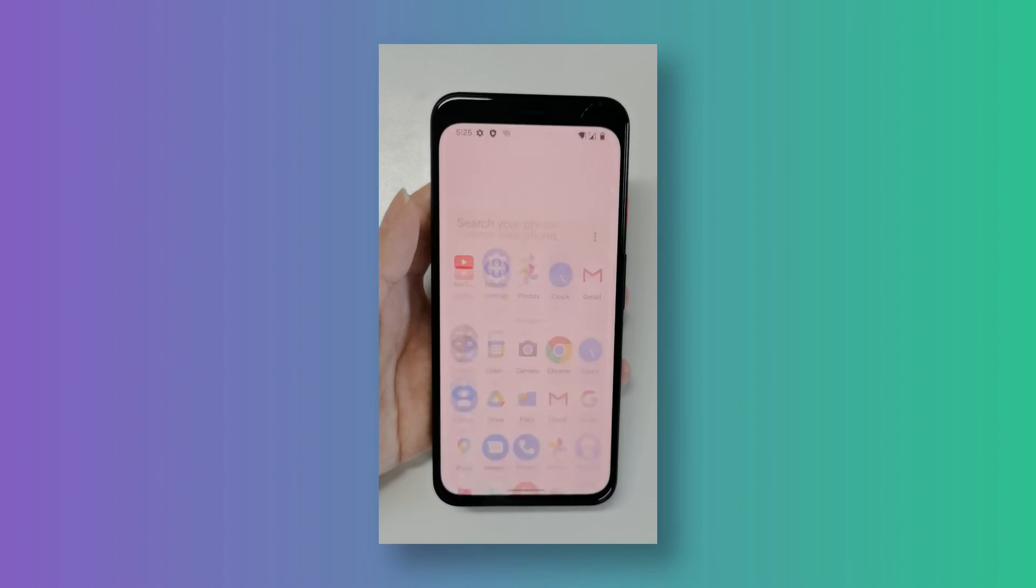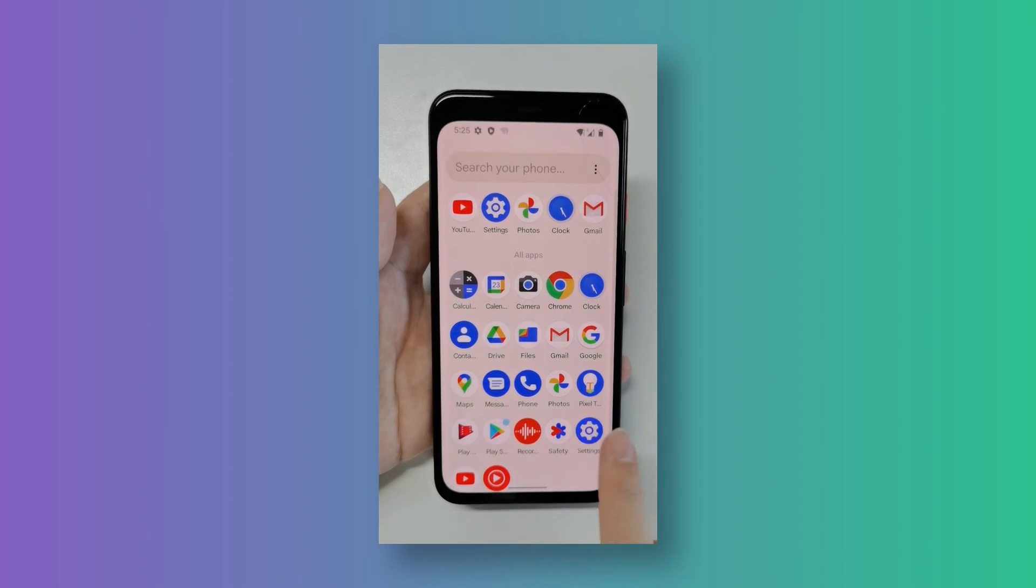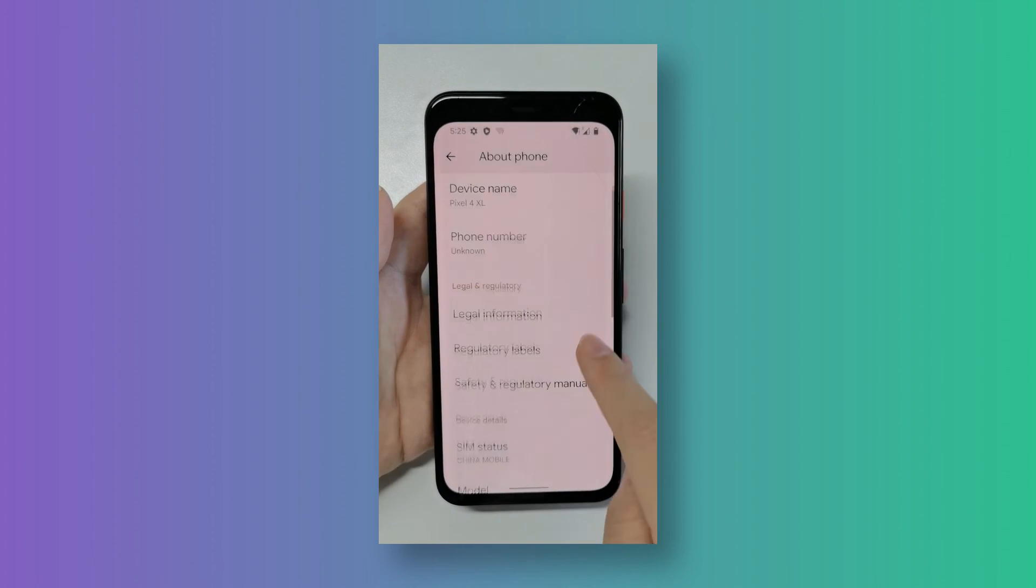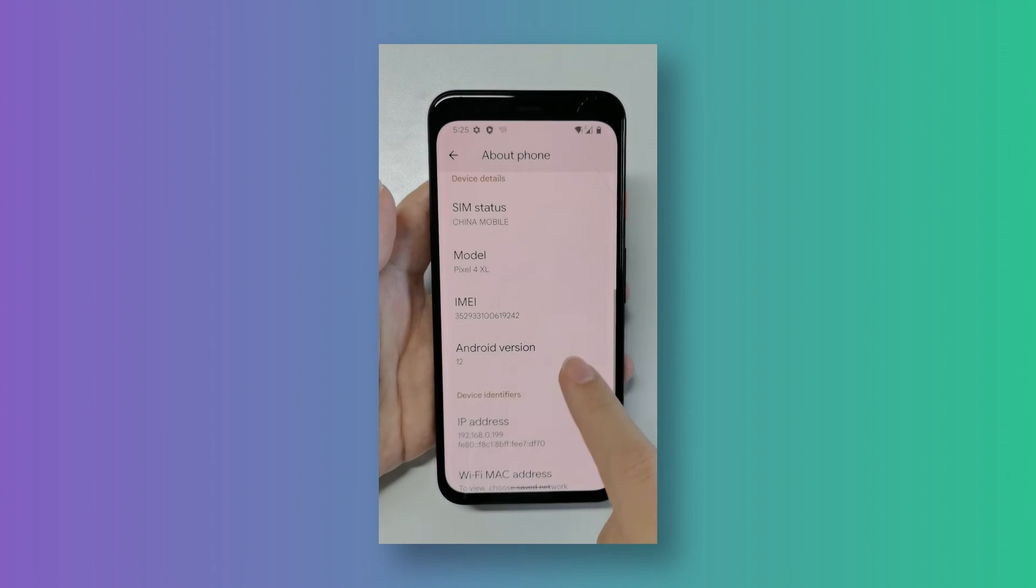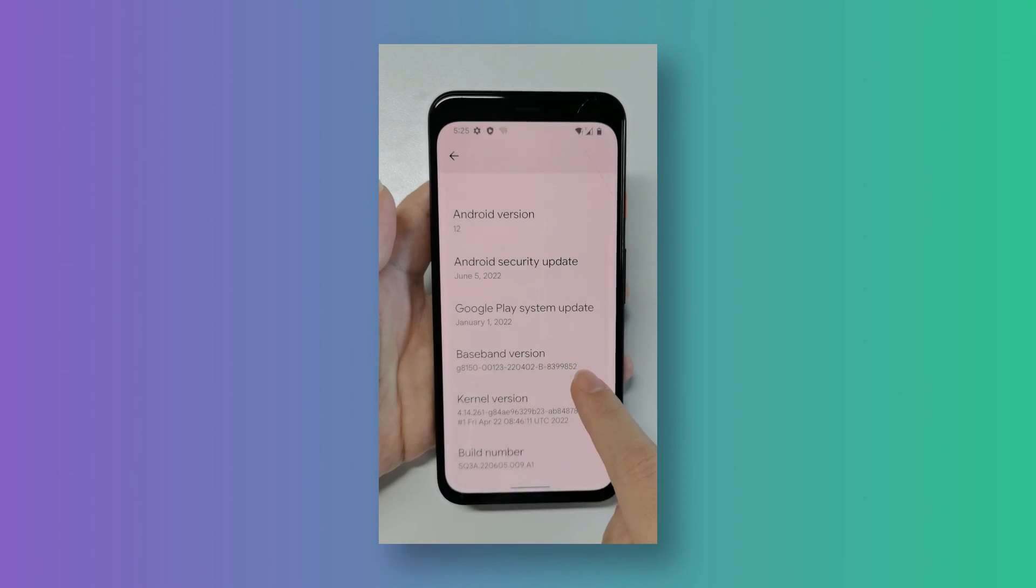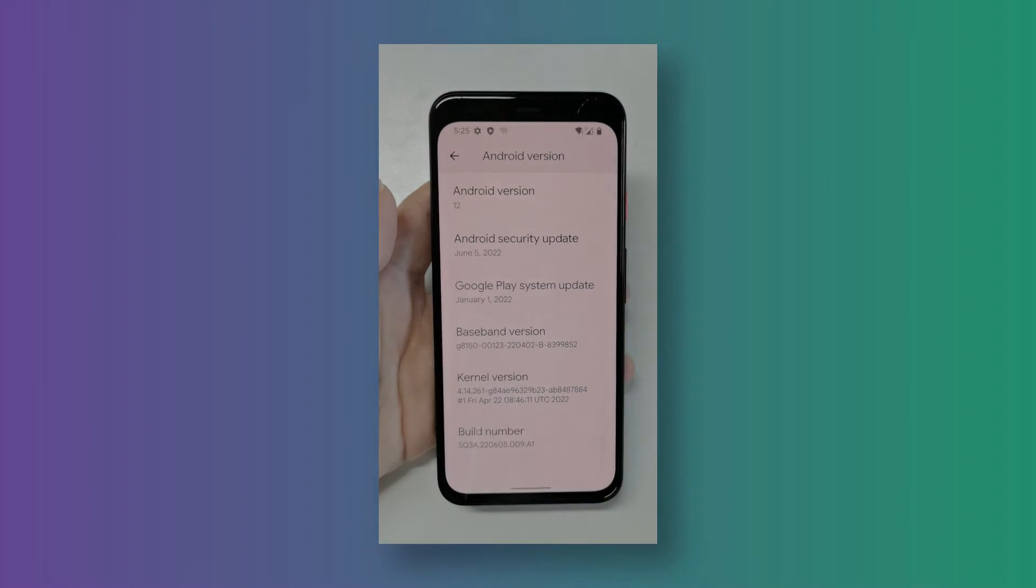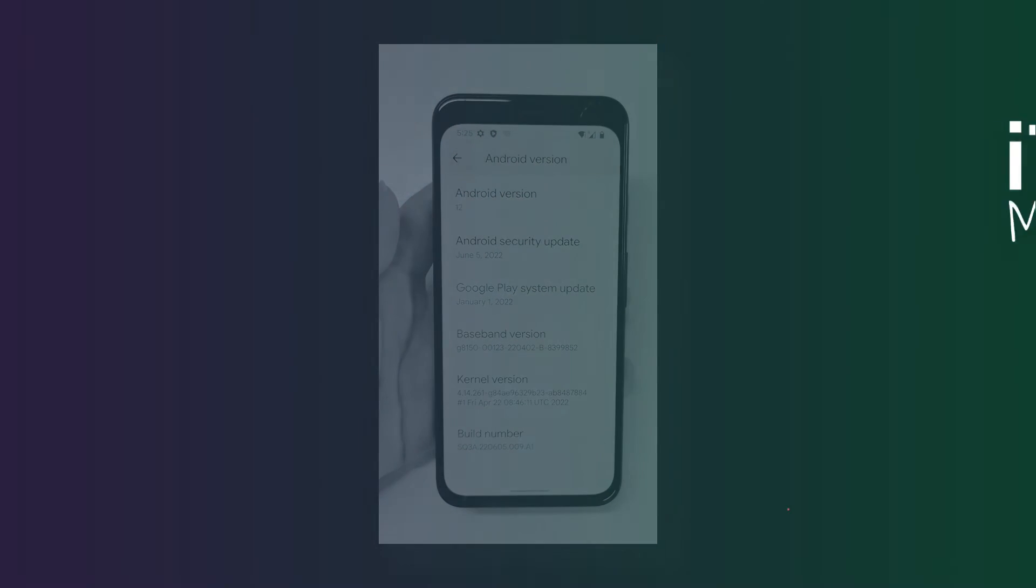Now it's already back to Android 12 stable build. You would be able to check the version information clearly in the about phone.